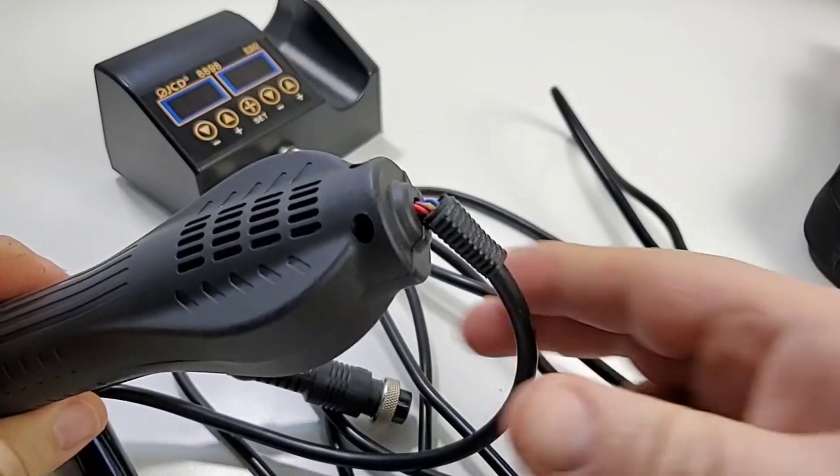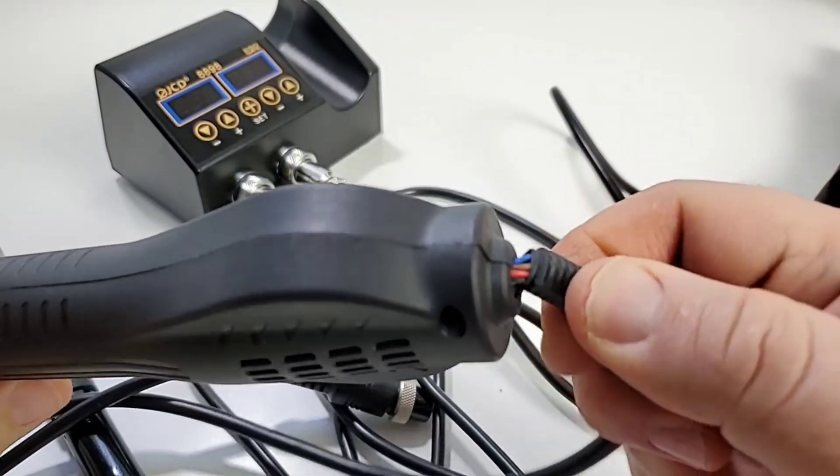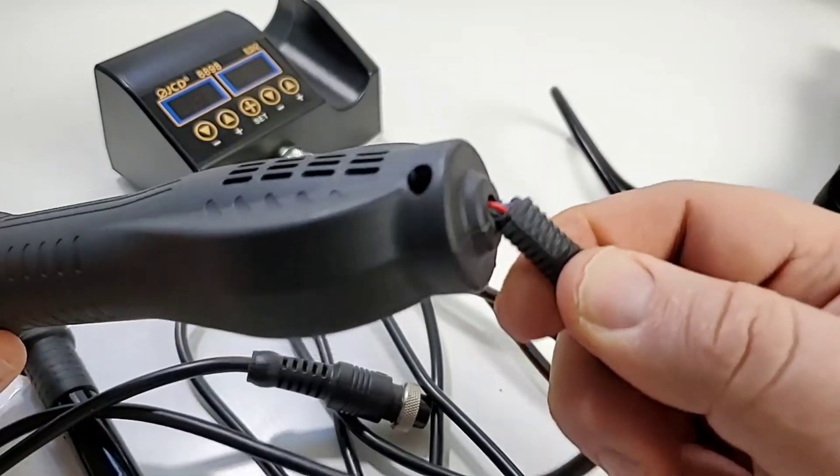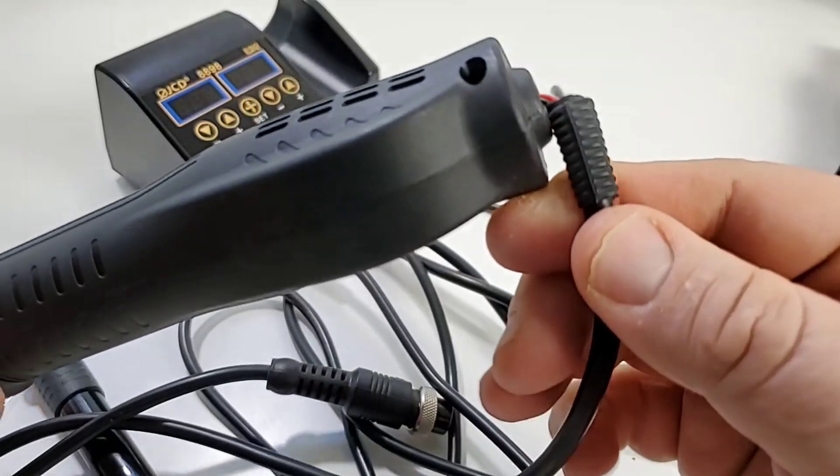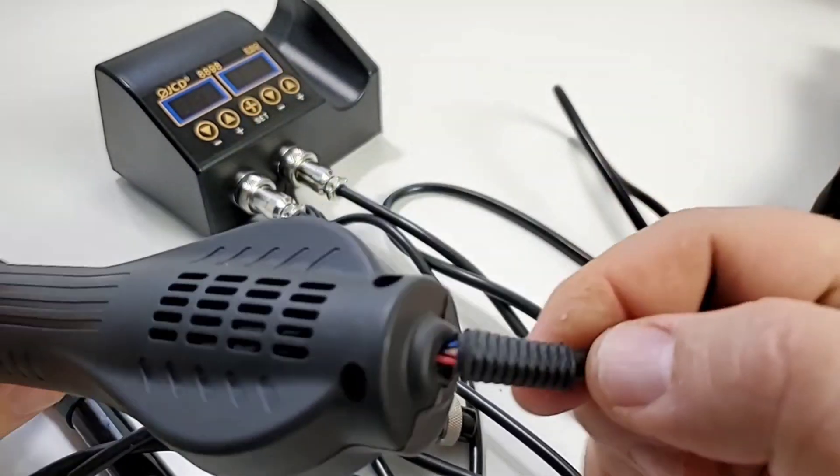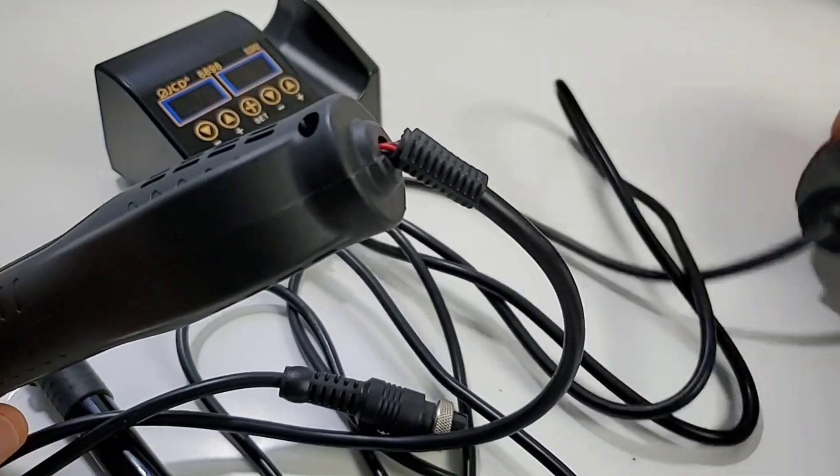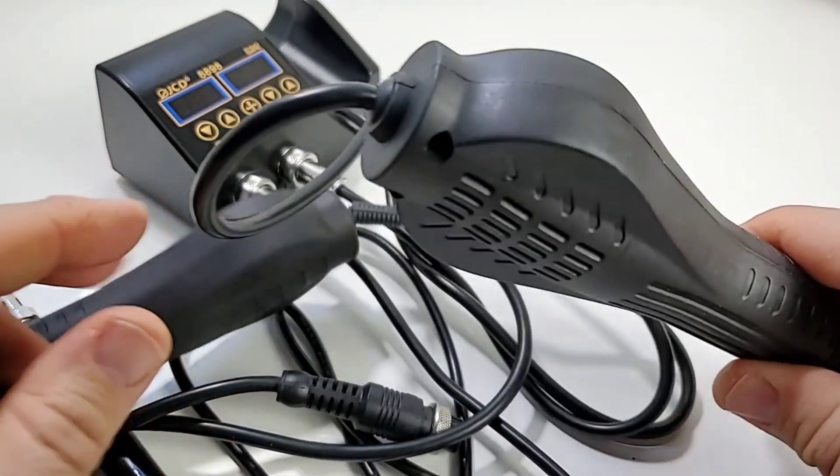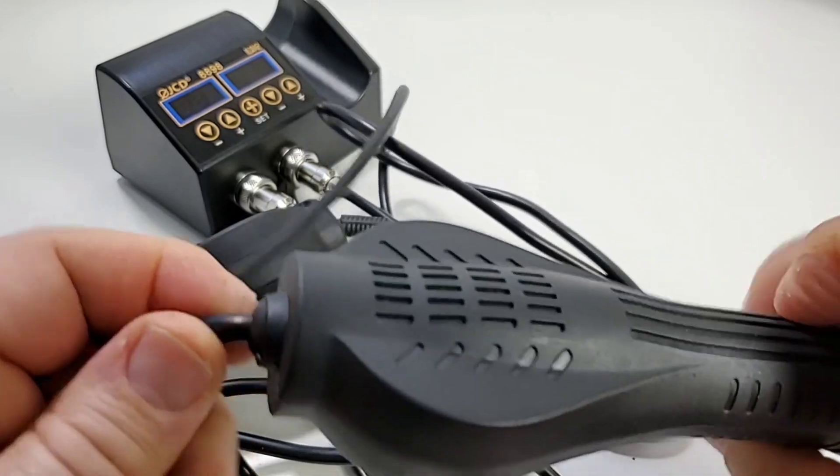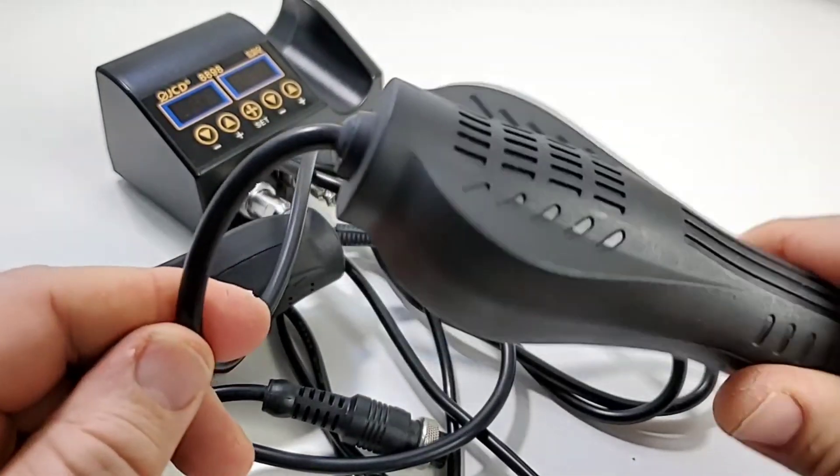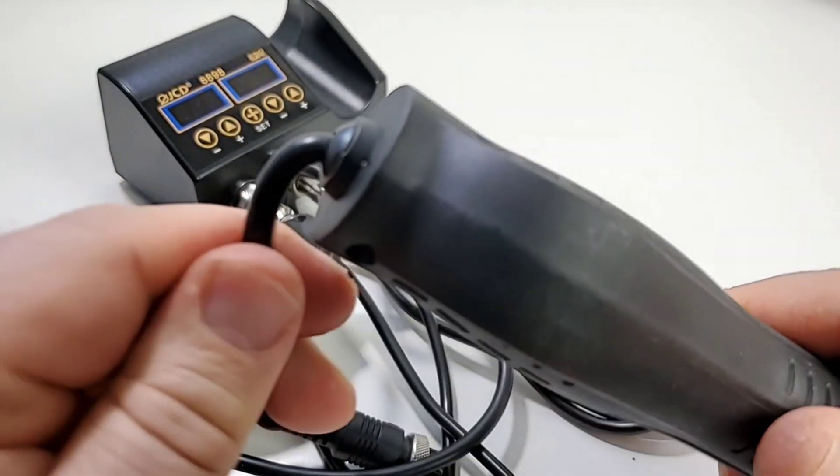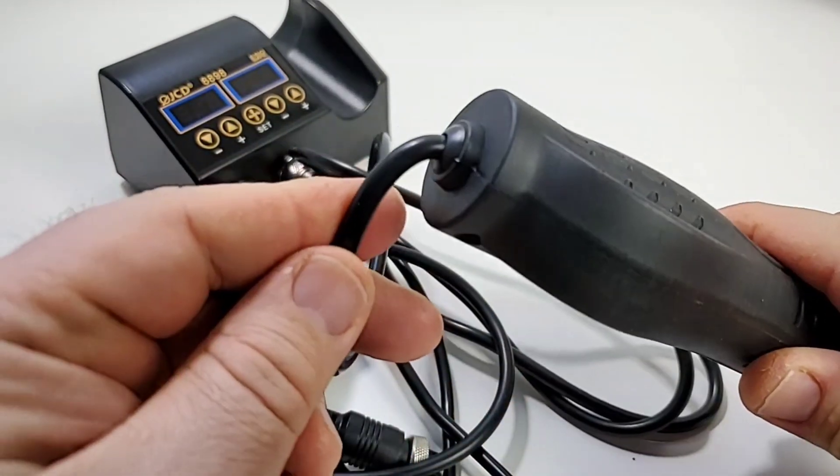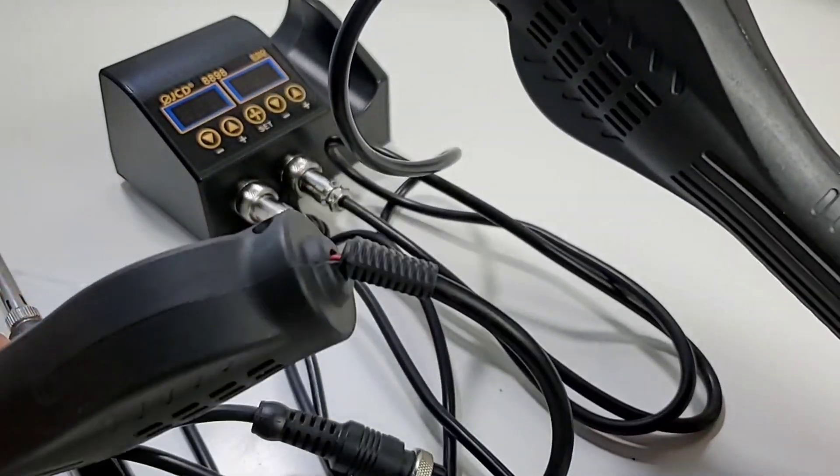This is a different hot air gun from a different station but you can see how important it is to have good strain relief on the ends of these instruments because well yeah look what happens and that was not abused. Believe you me that was pretty gently used and already it's starting to crack. Here on the JCD unit you have a different style. It's a shorter end which I think is going to be a little bit better in terms of overall longevity. As well you have a pretty thick gauge wire here. So generally speaking I'm thinking I'm hoping it's going to last much better.